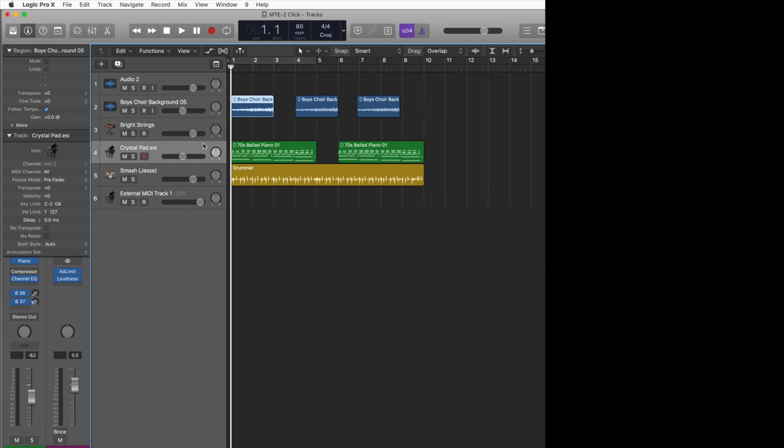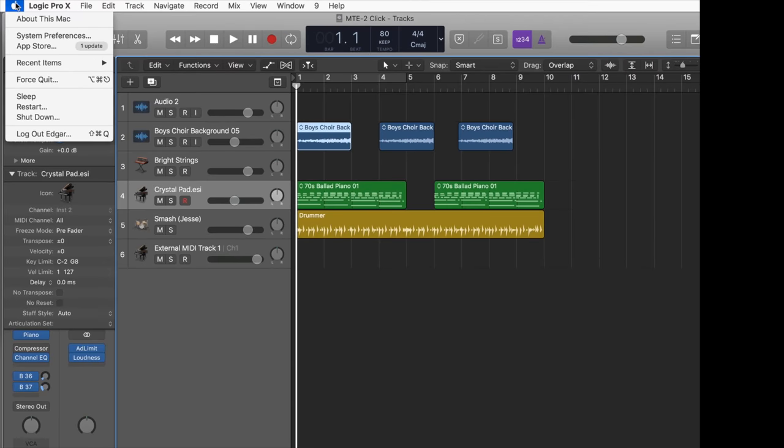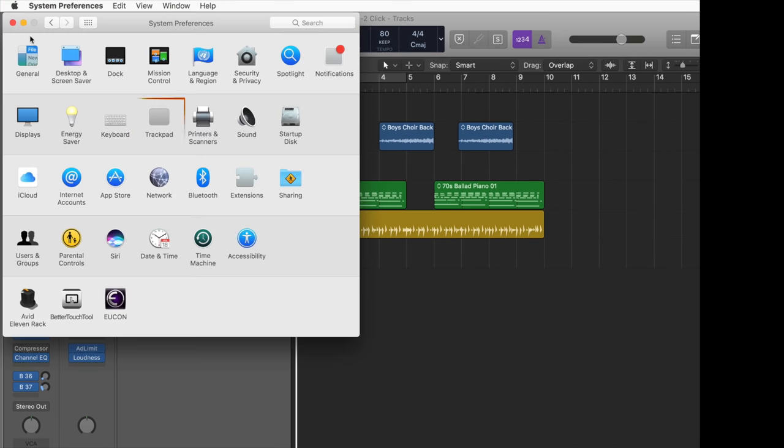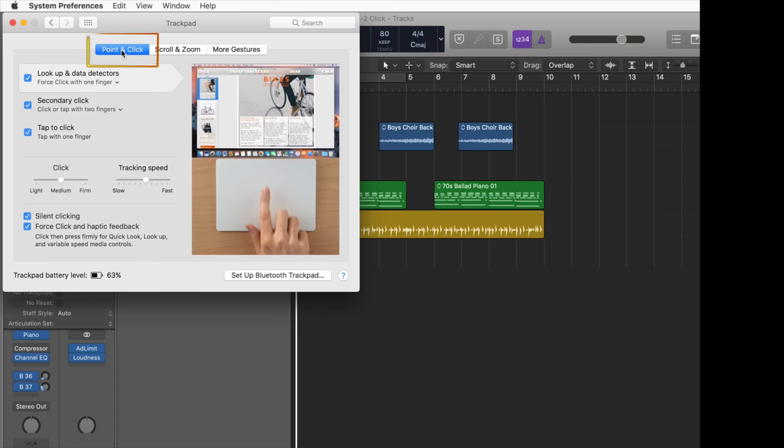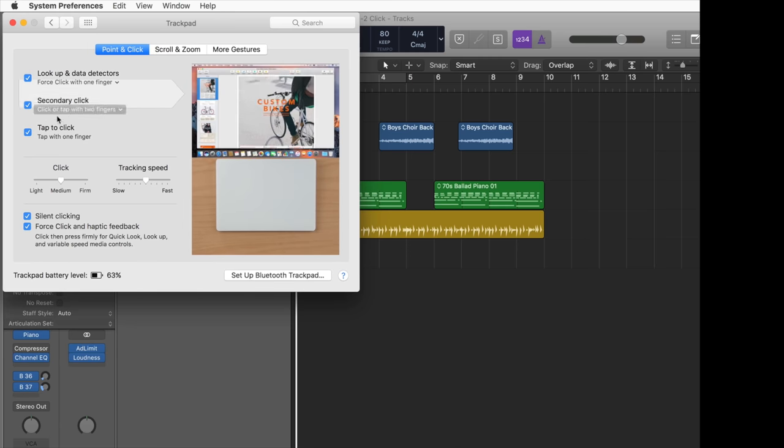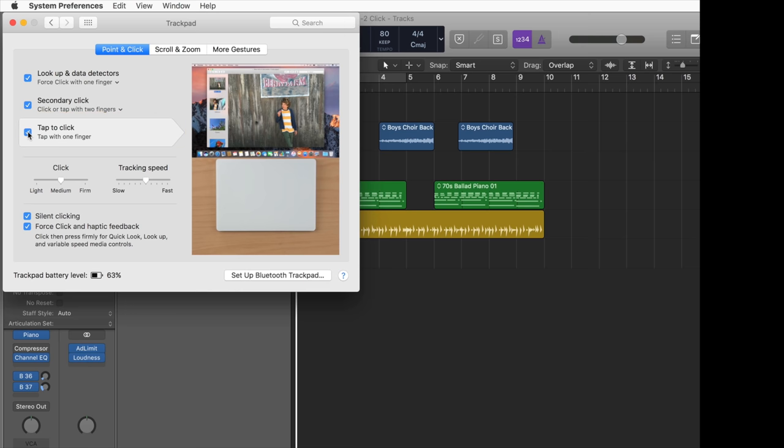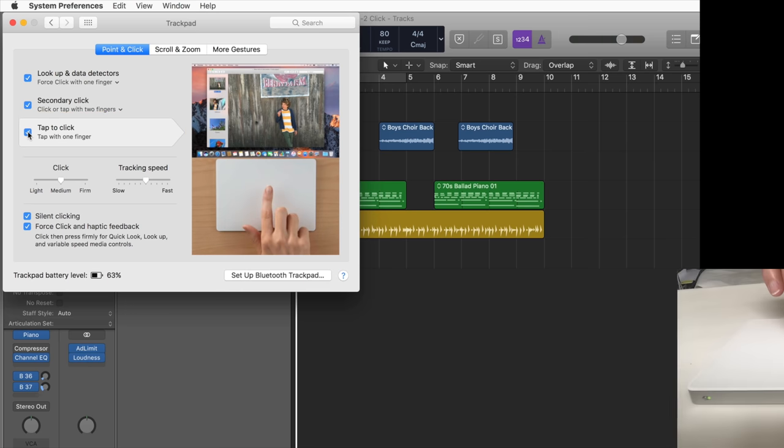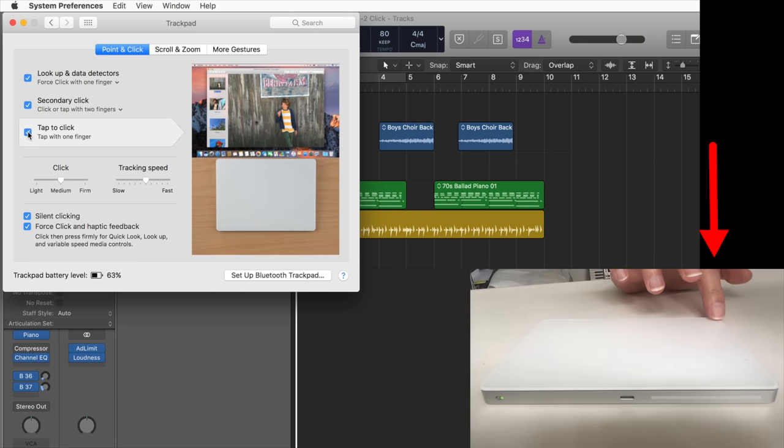Please note that tap to click is not enabled by default in macOS. You have to enable the checkbox 'tap to click' in the system preferences in the trackpad setting under the point and click tab. Please note that even if you enable tap to click, you still can use the standard click action by pressing down the lower left corner of the trackpad.